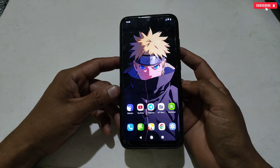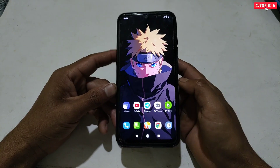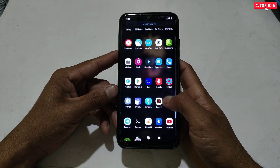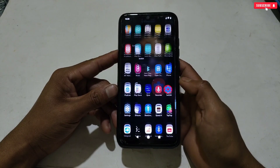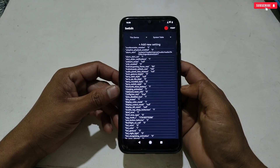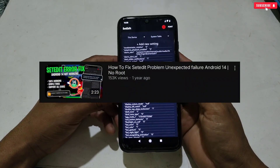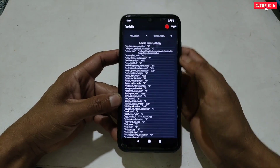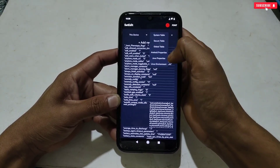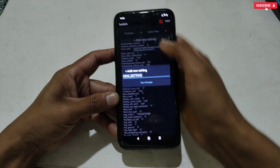Now, as mentioned, I have also provided some set edit gaming commands for those who requested them. To add set edit commands, open the Set Edit app if you have it installed. If you are facing any problem while adding commands, you can watch the linked video to apply set edit commands properly. You can use these commands in the System or Global table. Simply tap 'Add New Settings' and then add the given commands one by one.